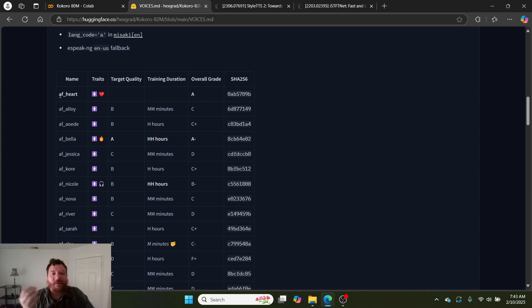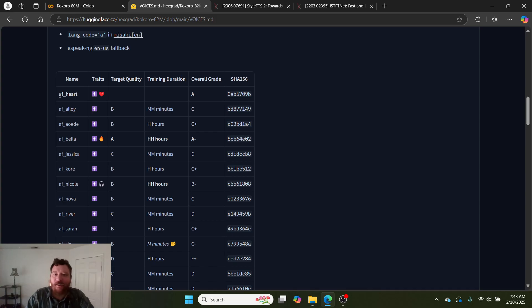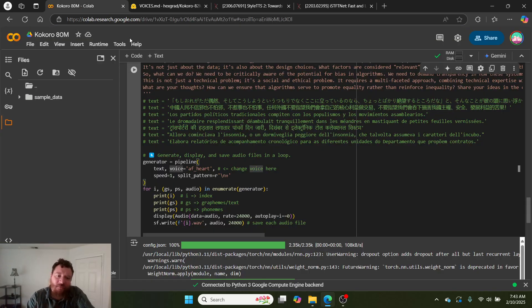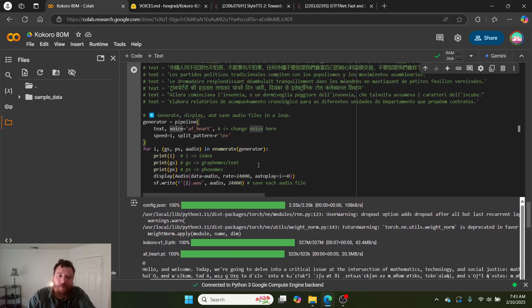They do have rankings for the different models. It makes sense that they're defaulting to AF heart because that voice is spectacular. I see why that gets an A and it's a deserved A. The voice is awesome.